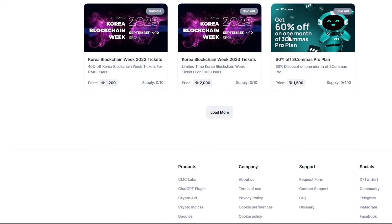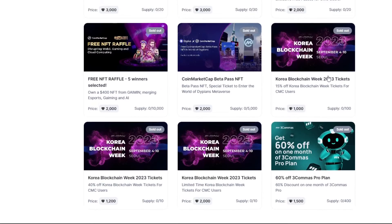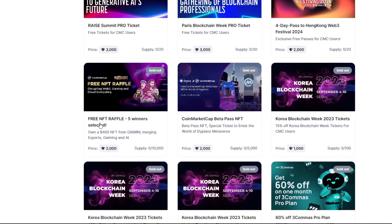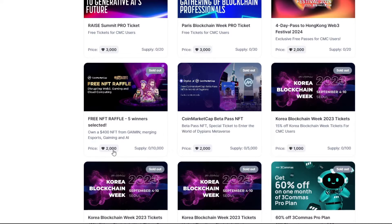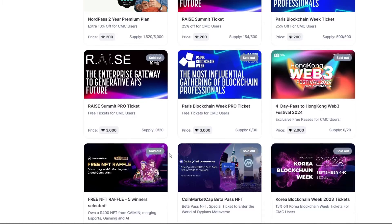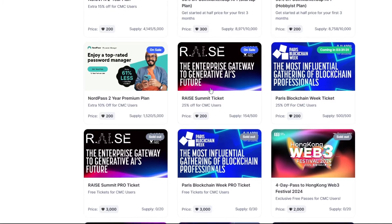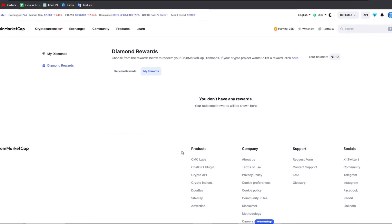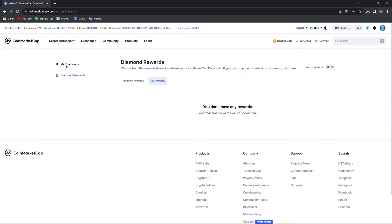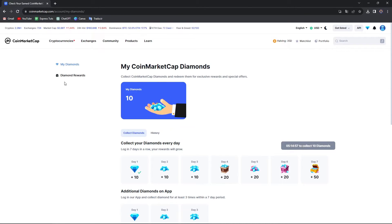For example, you can earn 60% off one month of three comments per plan. You can receive an NFT raffle with five winners with this amount of diamonds. You can enter the raffle ticket to get away generative AI. You can see those rewards here in the diamond rewards. It's going to be really great to actually get use of those diamonds.